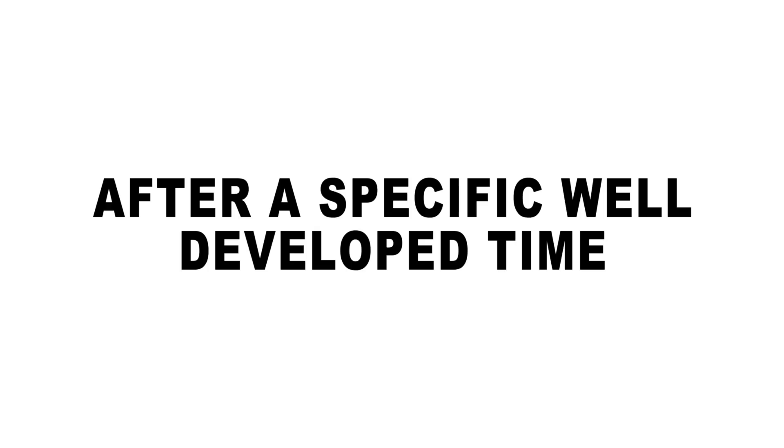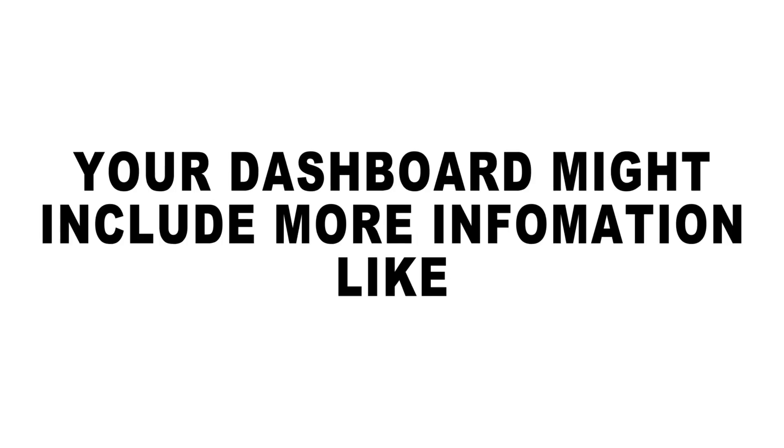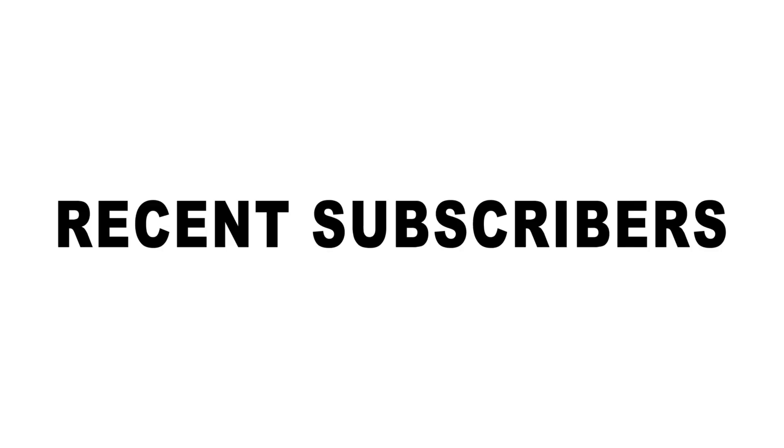After your channel has developed for some time, your dashboard might include more information like news, ideas for you, latest comments, recent subscribers, etc.